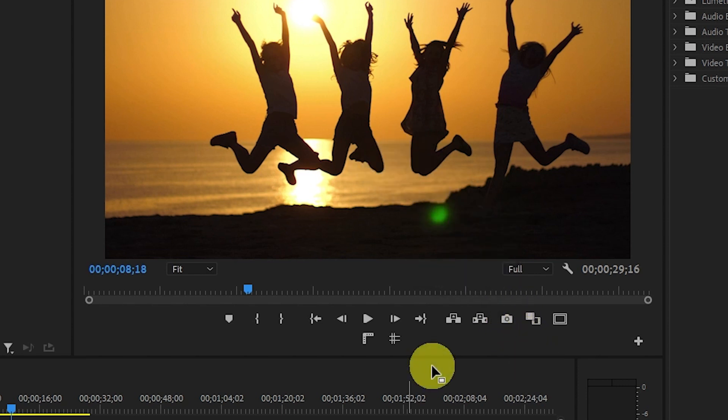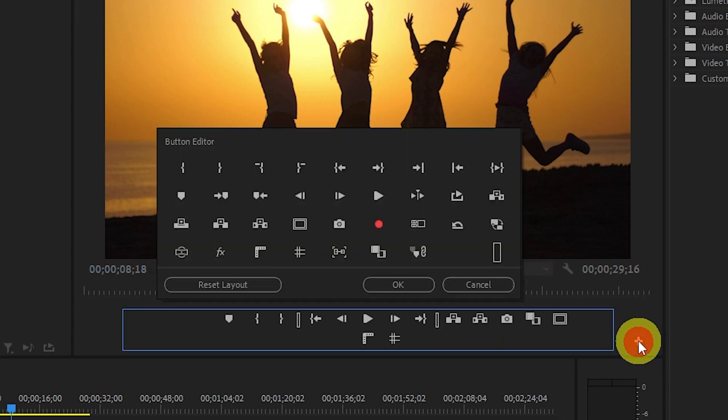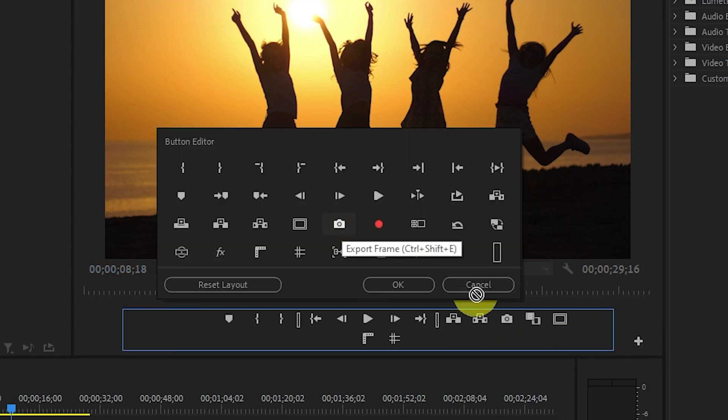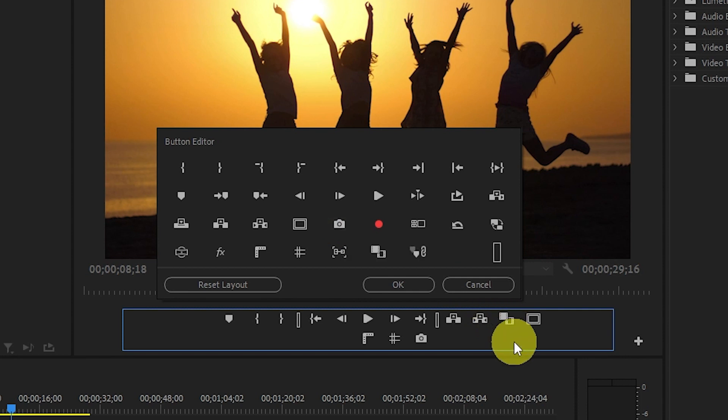If for some reason you're missing this icon, you can easily re-add it by going over to this plus symbol on the right side, and then finding the camera button and clicking and dragging it onto the toolbar beside the other icons.